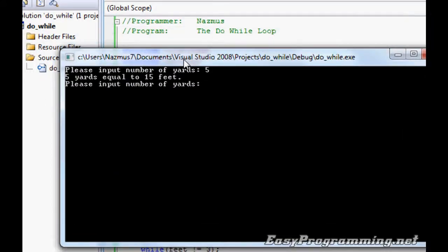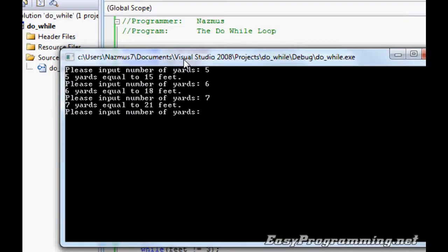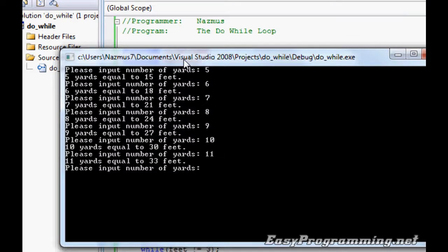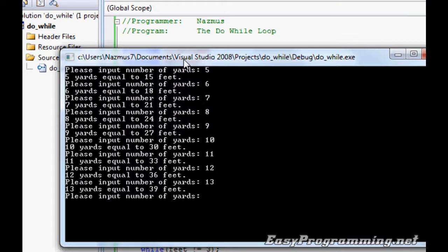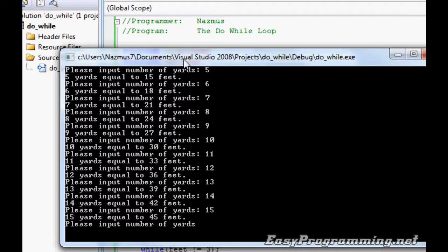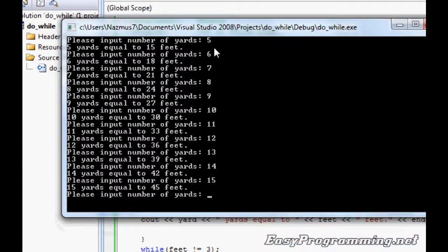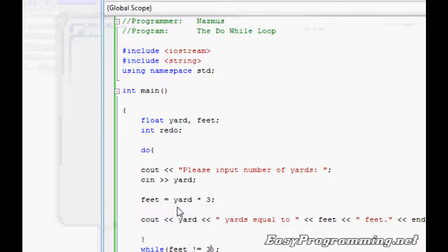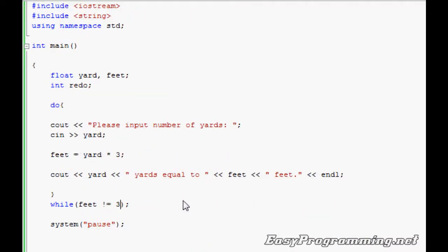Let's keep running it. Let's try running about five, six times. Let's do please input number of yards: five, six, seven, eight, nine, ten, eleven, twelve, thirteen, fourteen, fifteen. It keeps running until feet equals to three. Do one, and feet equals to three because one yard equals to three feet. And please press any key to continue.